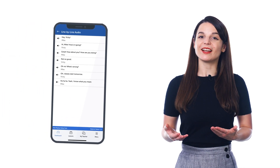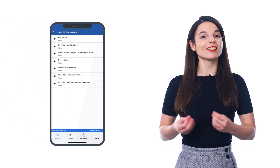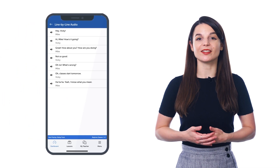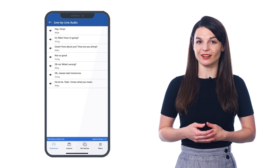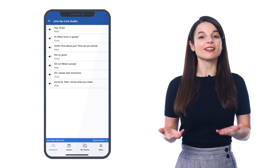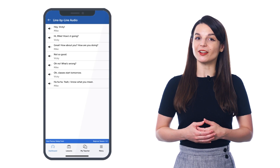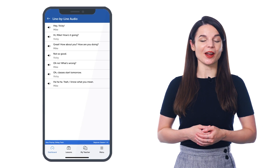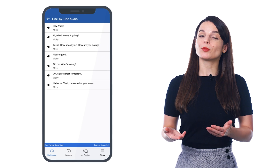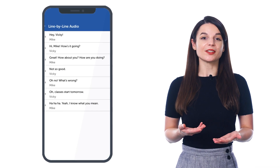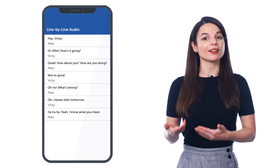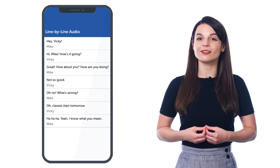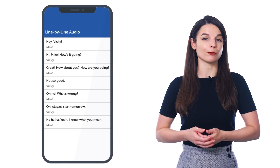The line-by-line dialogue is a study tool that makes absorbing conversations easier. You'll find it in all of our audio lessons inside of our learning program. It breaks down the conversations you learn in our lessons into individual lines so that you don't get overwhelmed.